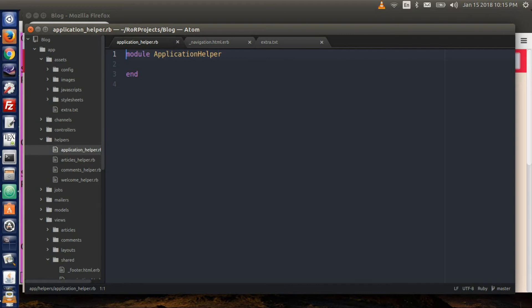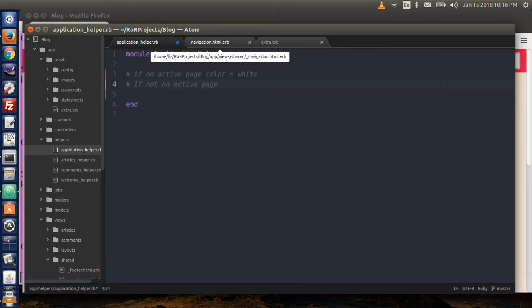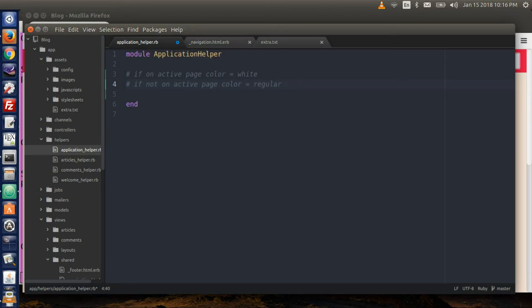Go to the navigation helper and type some pseudocode in a comment. Basically what we want it to do is: if it is on an active page, then the color would be white. And if it's not on the active page, then the color would be the default or regular color. This could be done by the CSS attribute active, but this is a better way to really understand the helper method.